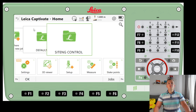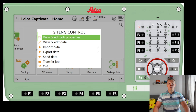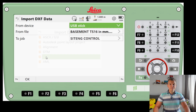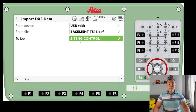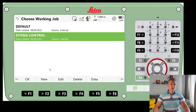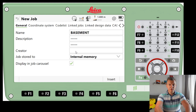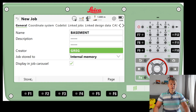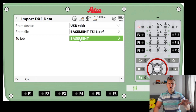Now I'm going to bring in DXF data, as that's what we'll mostly be using when working with this robotic instrument. I'll go to Import Data again and pick the DXF file from the USB device. I'll select 'Basement in millimeters' and press OK. For the job, instead of choosing an existing job I can create a new one right here — I'll call it 'Basement' as well, press Store, and then OK to confirm. You can see it's now set to job 'Basement'. It's very important to press FN here and check the settings.